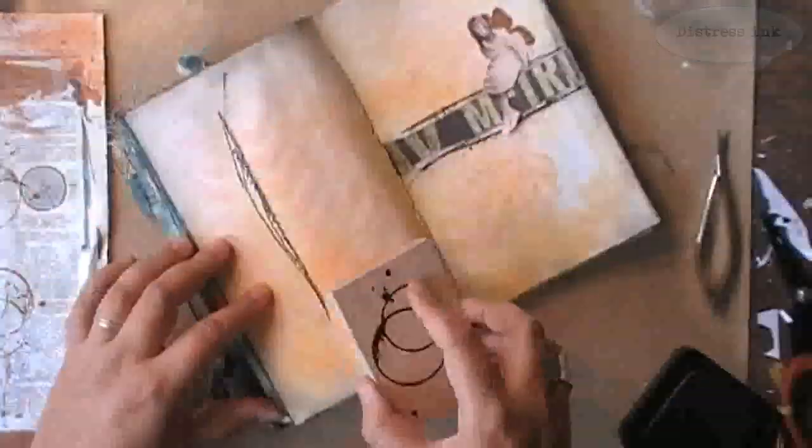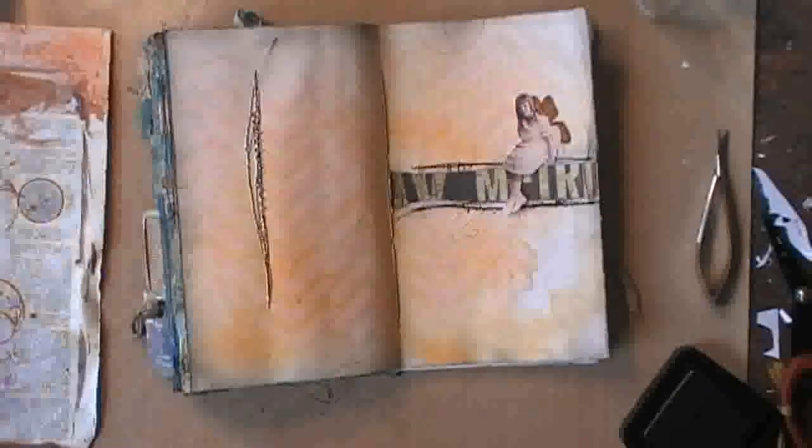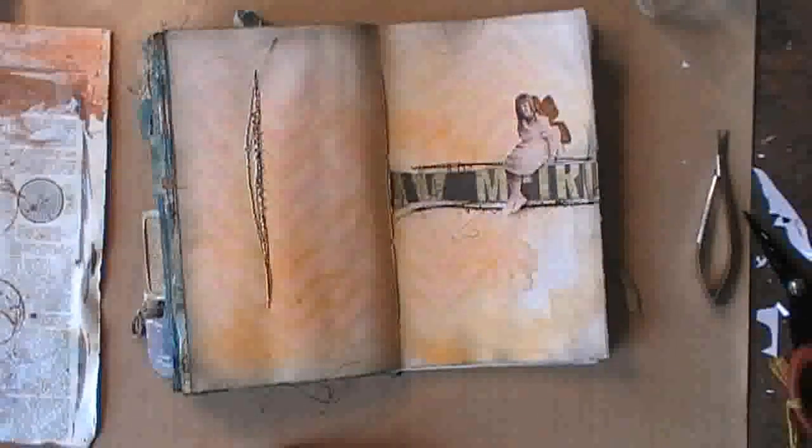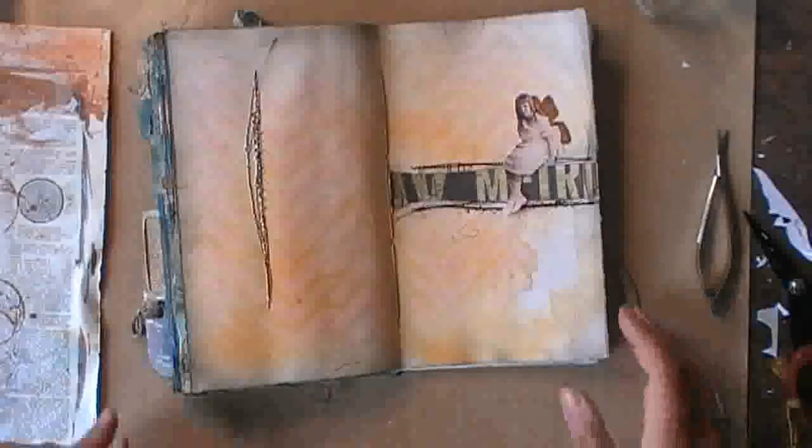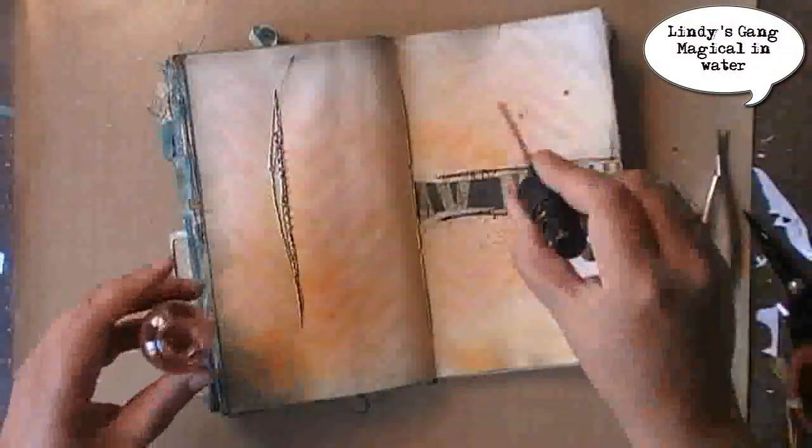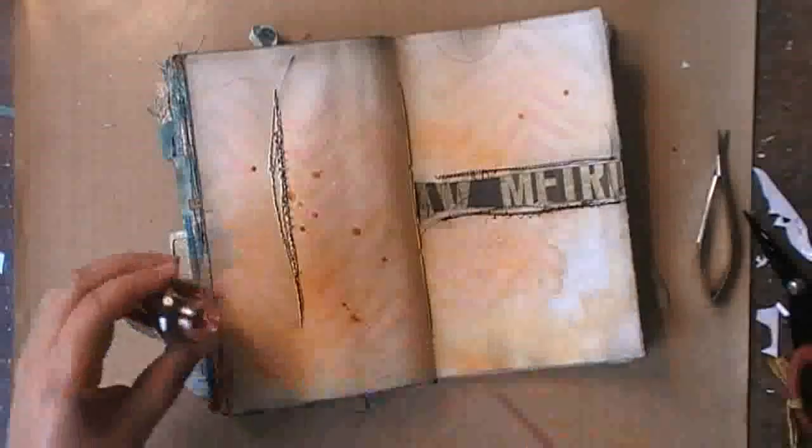I decided to stamp with my Splattered Mark stamp by Stamp Boutique, and I'm doing so with distress ink but I'm shadow stamping. So I'm first stamping on another piece of paper before going in my journal.